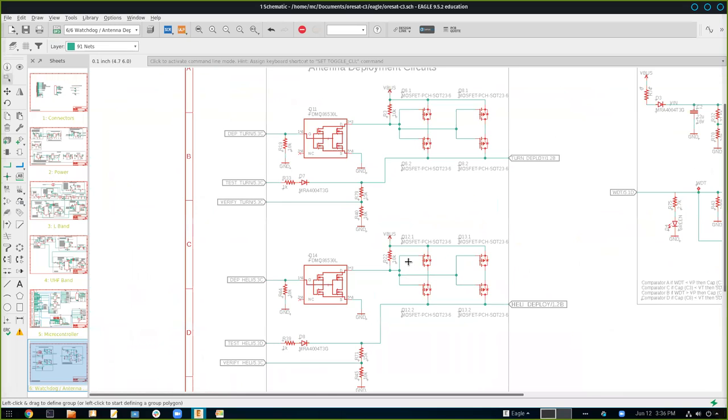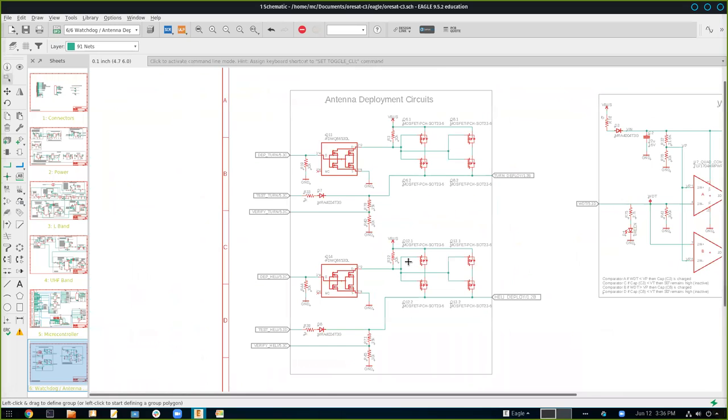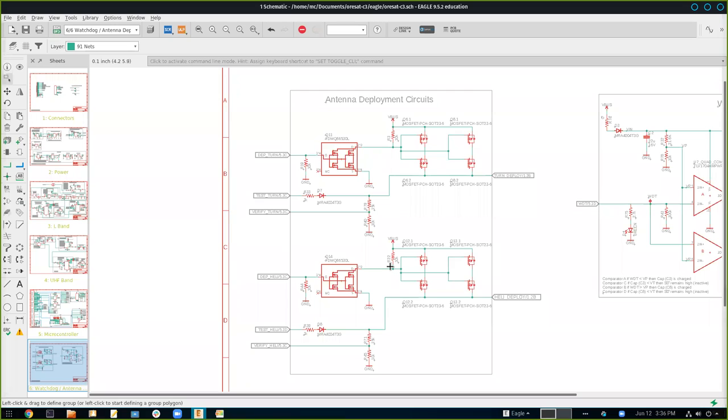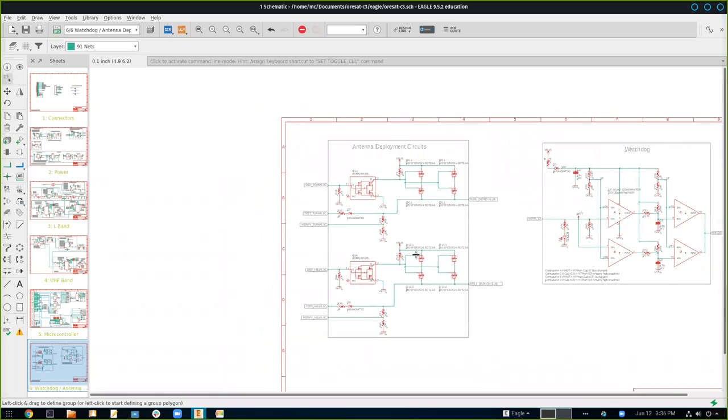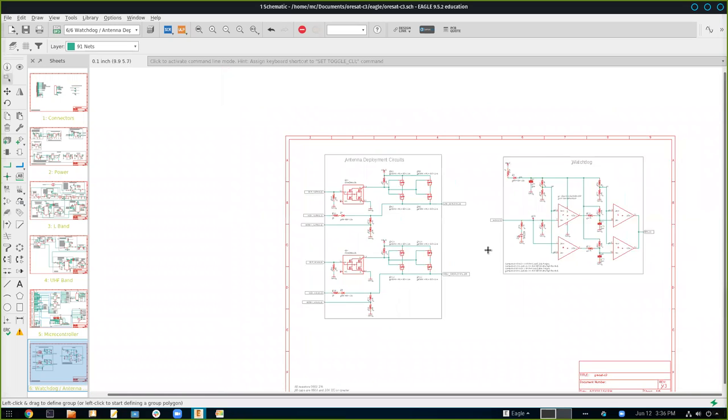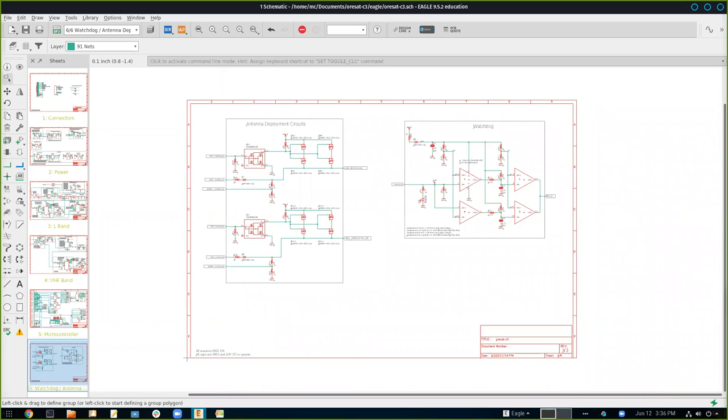And then here we have, this is a fairly new addition is the antenna deployment circuits. And these are again, responsible for when the satellite is launched out, the antennas are compressed. This is responsible for initiating the deployment of those antennas, both the helical and the turnstile antennas.